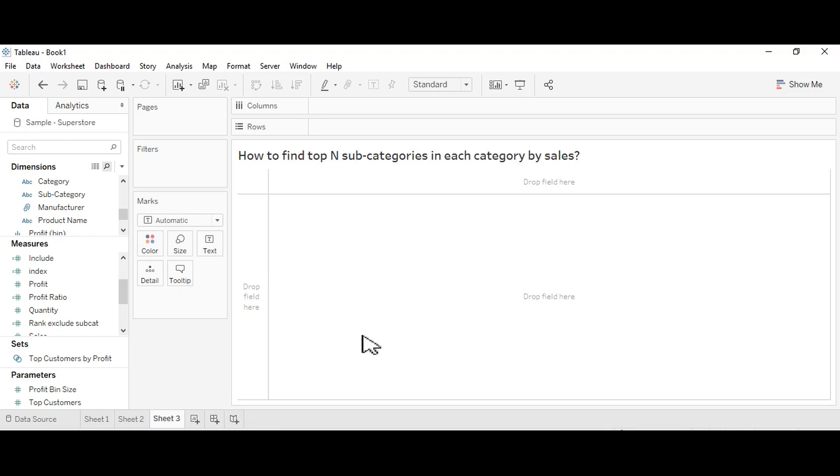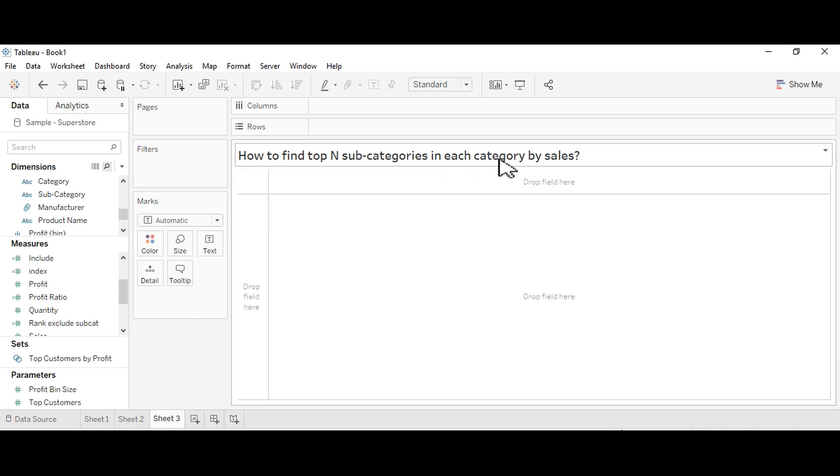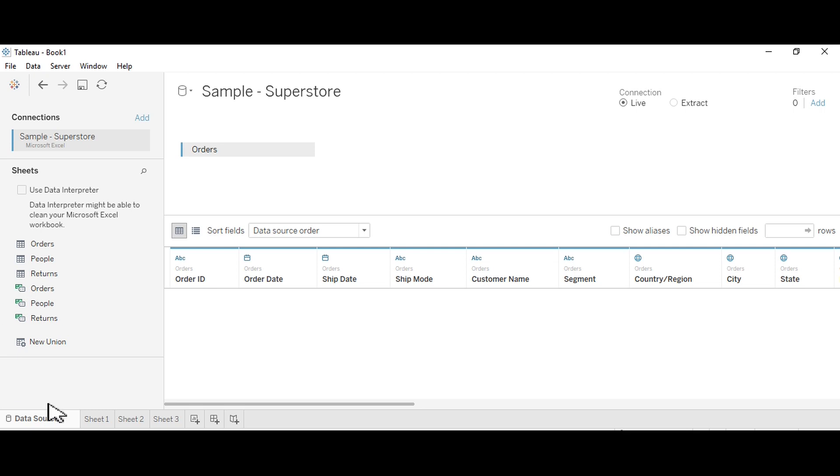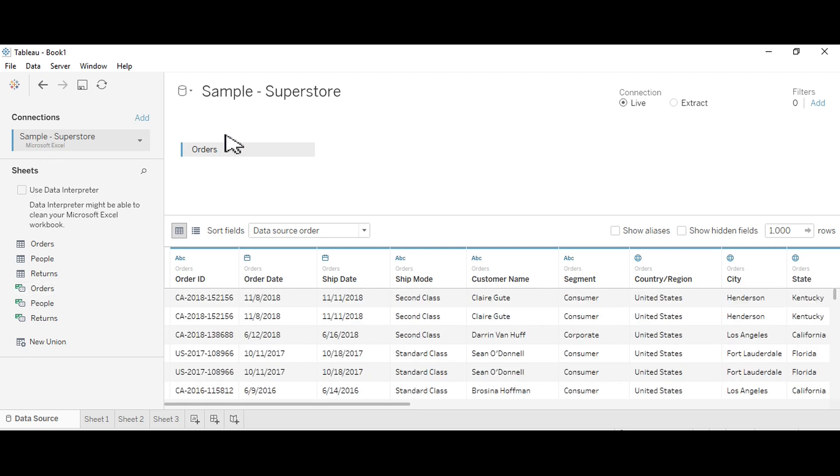In this video we will learn about how to find top N subcategories in each category by sales. I have connected to sample superstore database and I'm using the orders table.